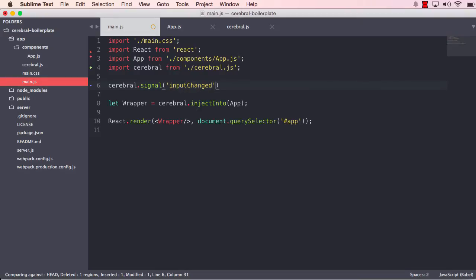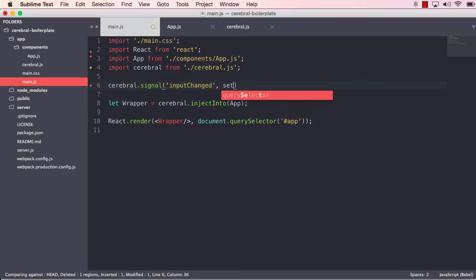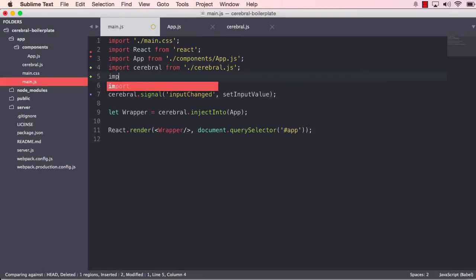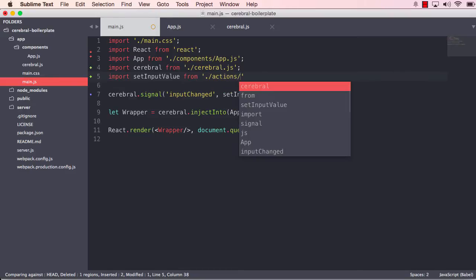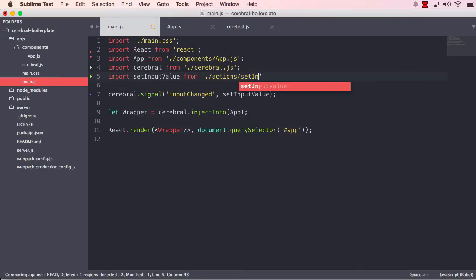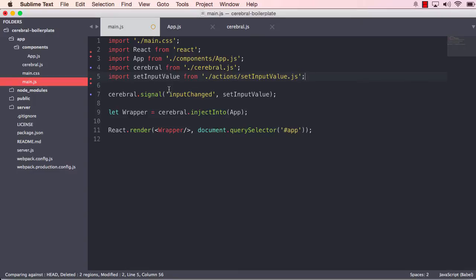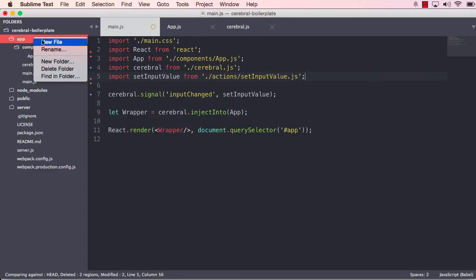Because the name has to be what happened, not what should it do. So what happened was that the input changed, and what we want to trigger is setInputValue. That's a good name for an action. And we can grab that action from actions setInputValue.js. Okay, but before we save this, let's create this action.